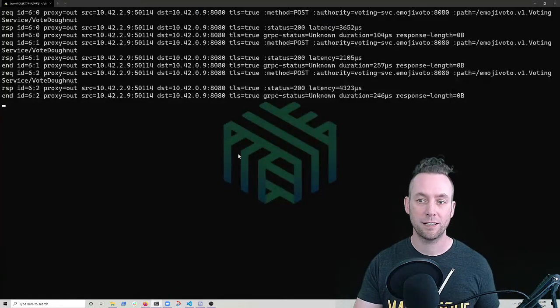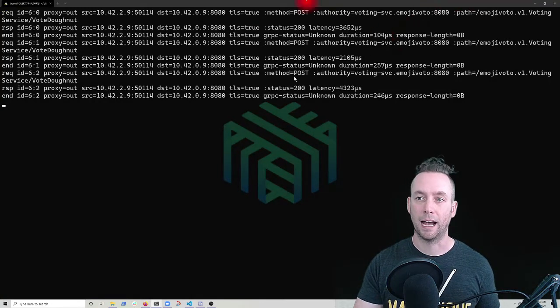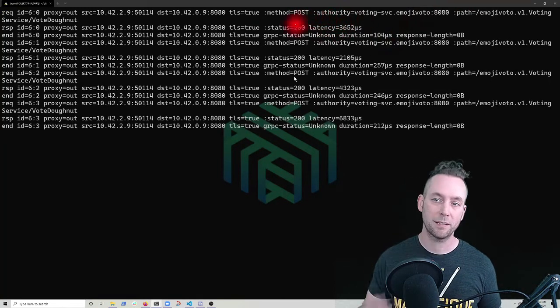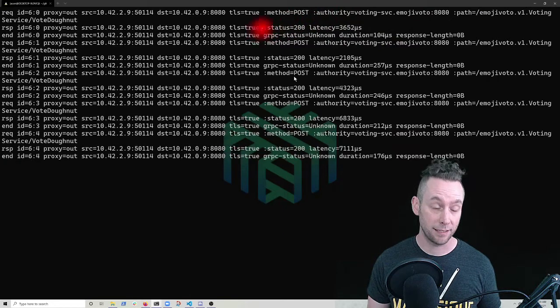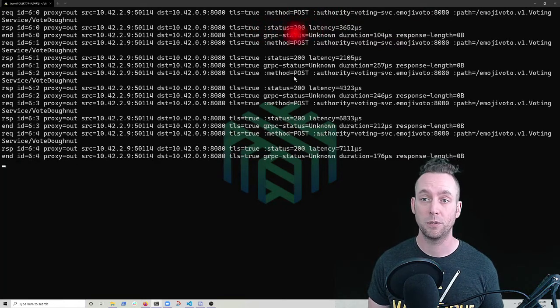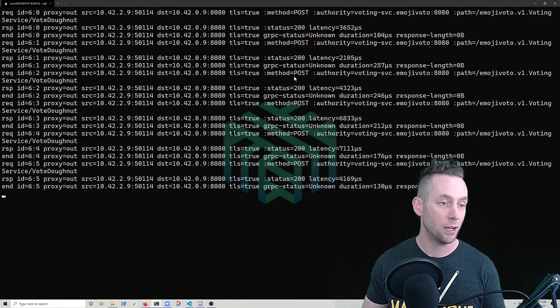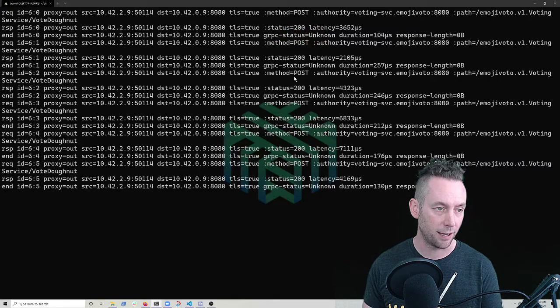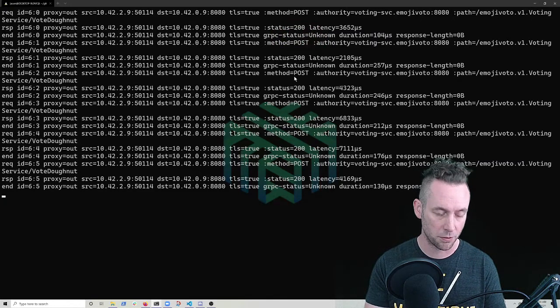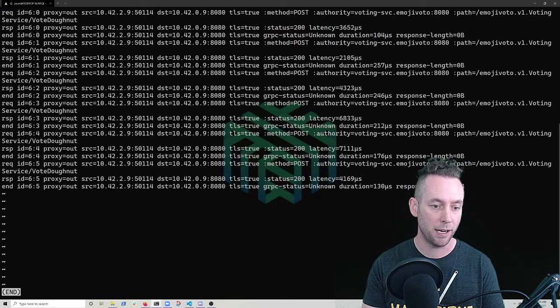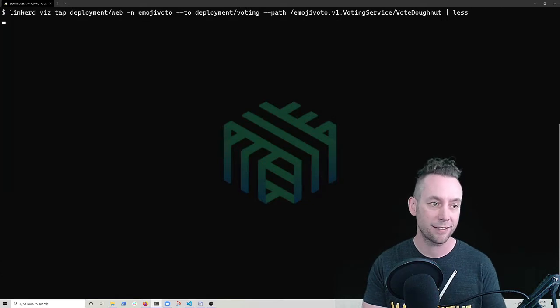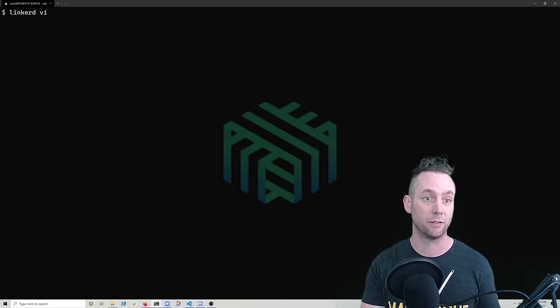Great. So we see some of that traffic coming in. We see some of that traffic coming in. We have still the TLS true status code 200 and that grpc unknown. So I could save this off and pass it to my developers, which would be handy for them, but we can actually get way more detailed information.